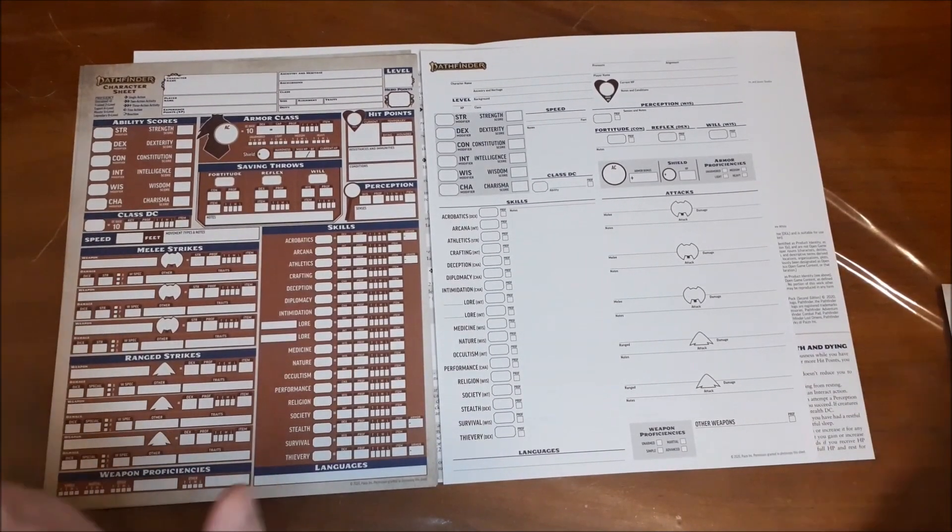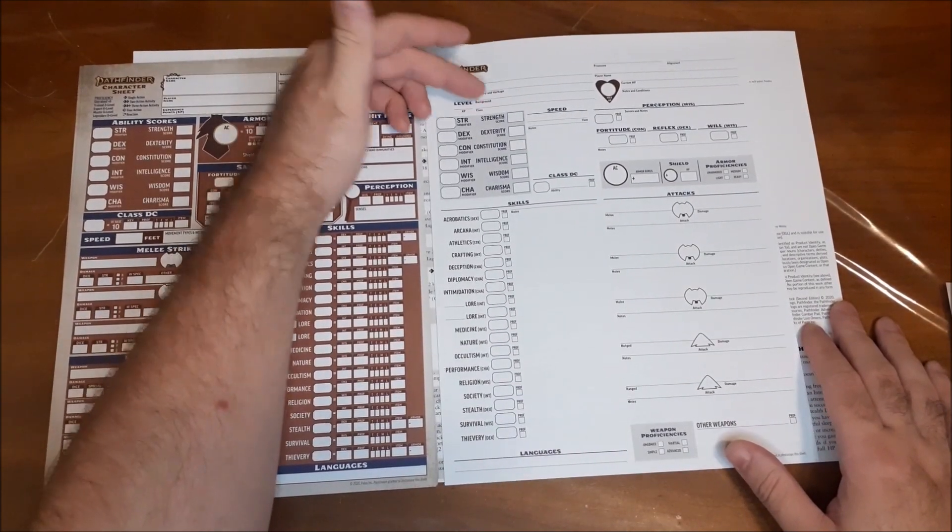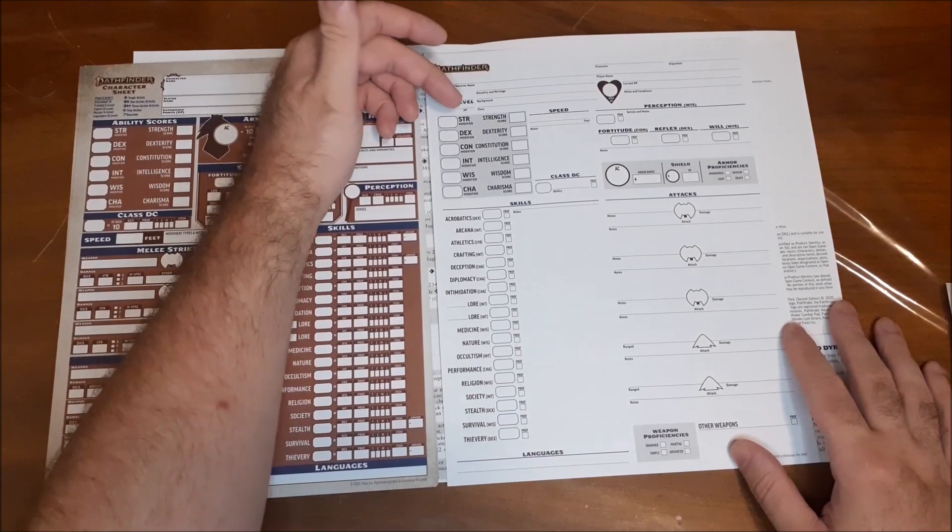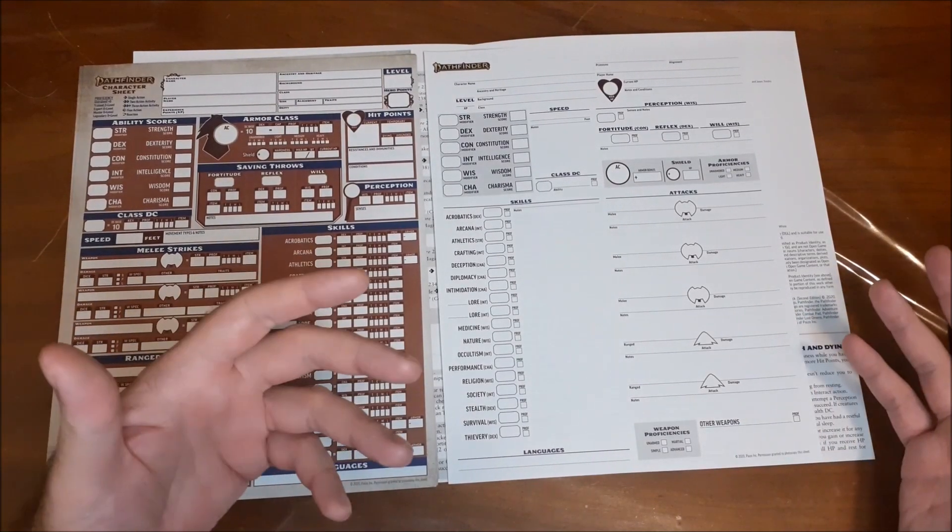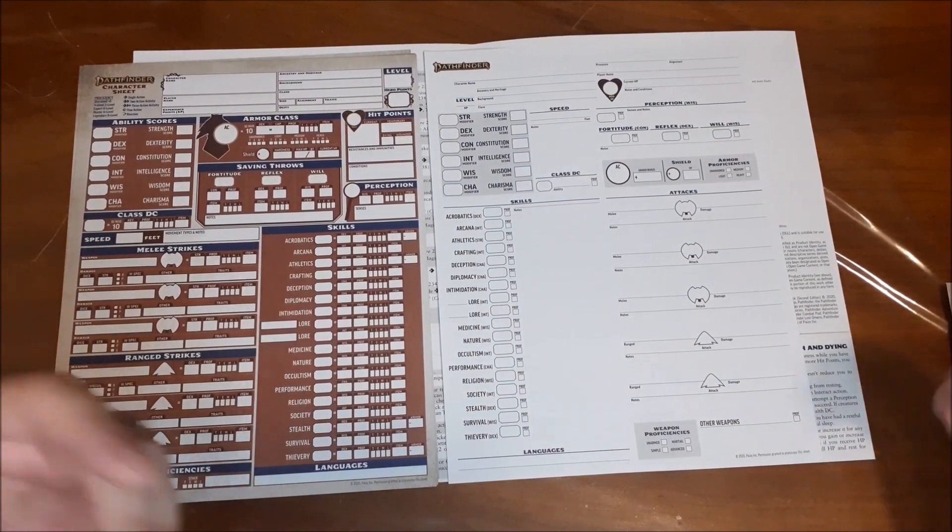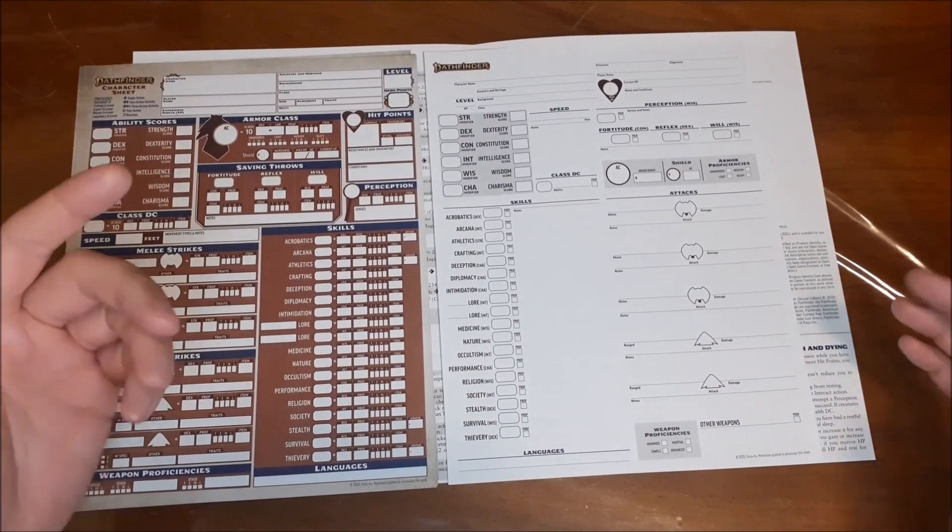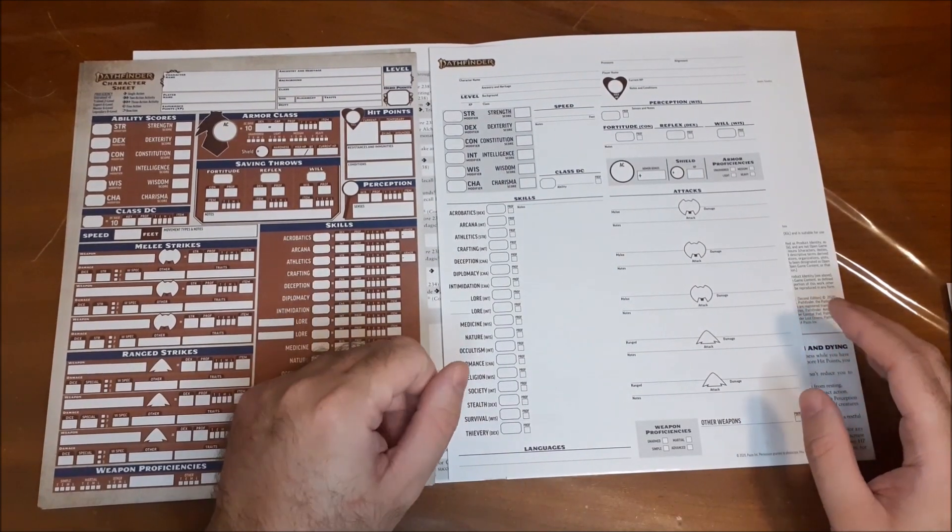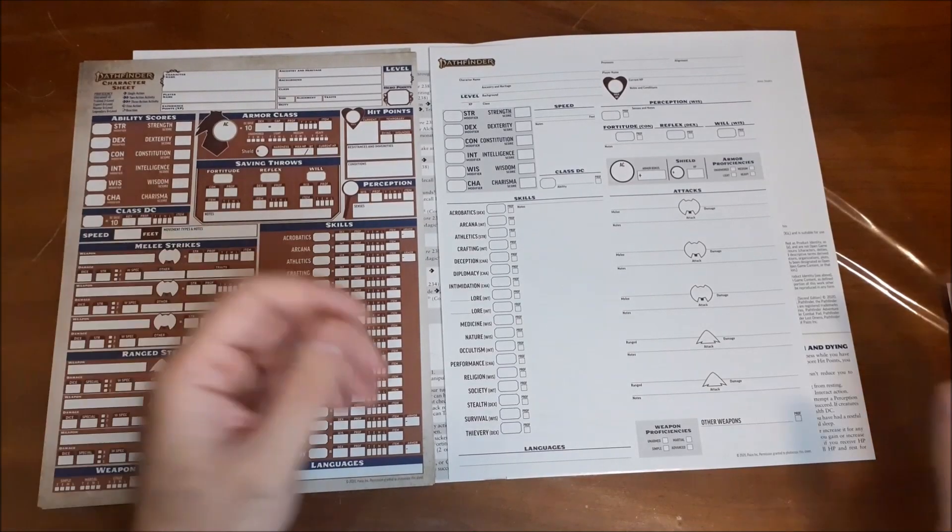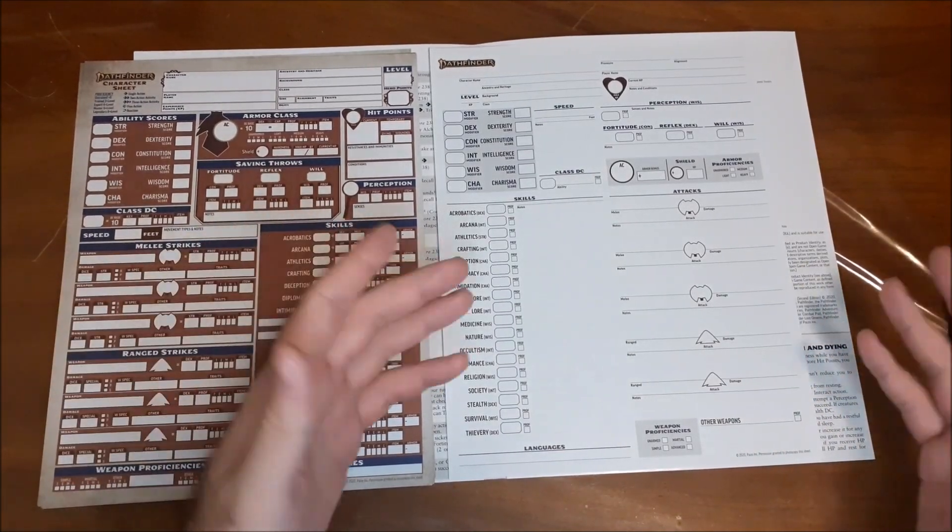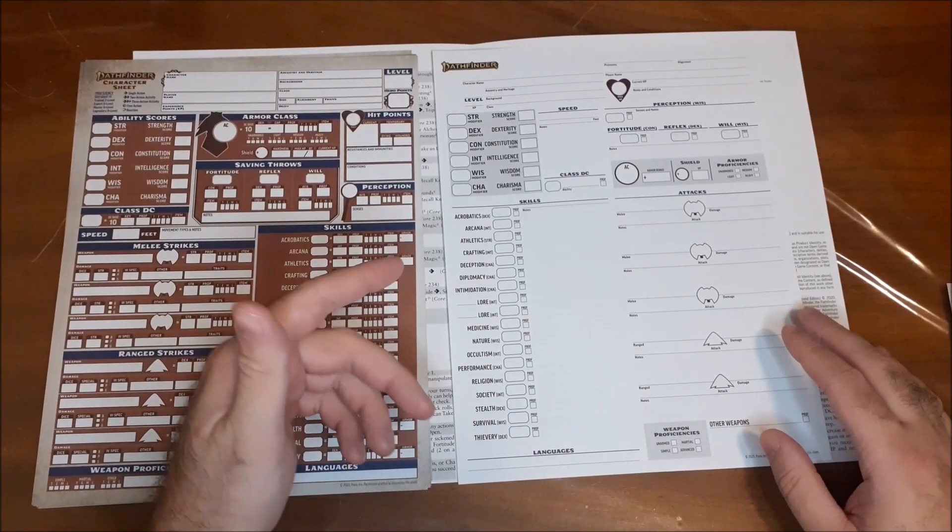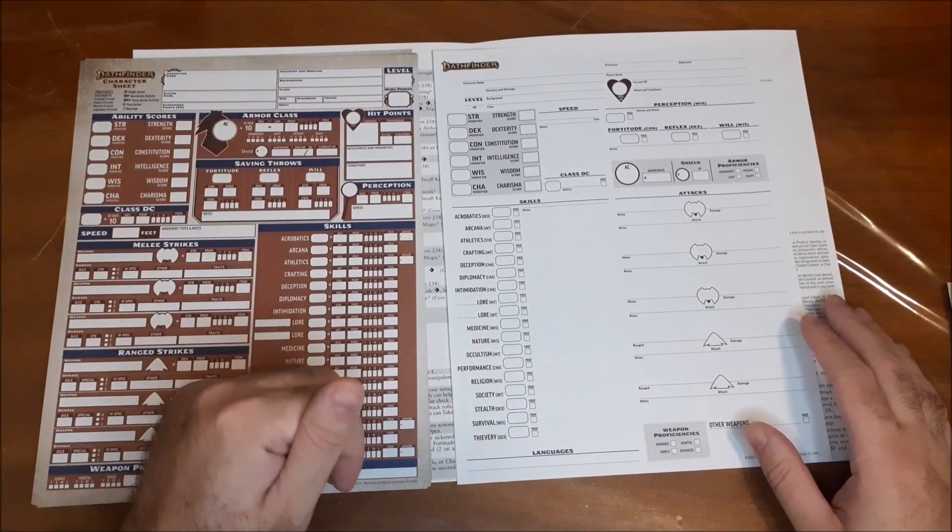But anyway, so it's very different looking. So first up, you have your character name, ancestry and heritage, background and class information, which is great. Your level and your experience point amounts. A lot of people that I know, and myself included, I use milestone advancement. But if you do track experience points, there's a spot for it there. Pronouns and alignment, if you decide to use that in your games, then that's there for you and that's great. Player name, current hit points, max HP, notes and conditions.